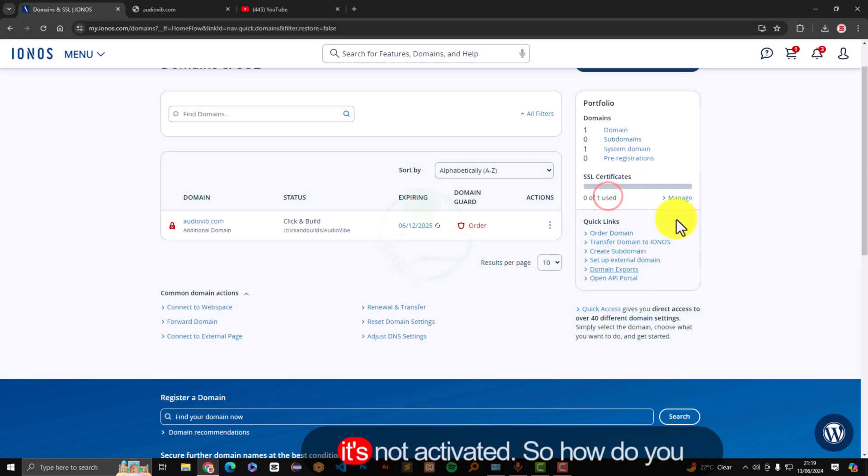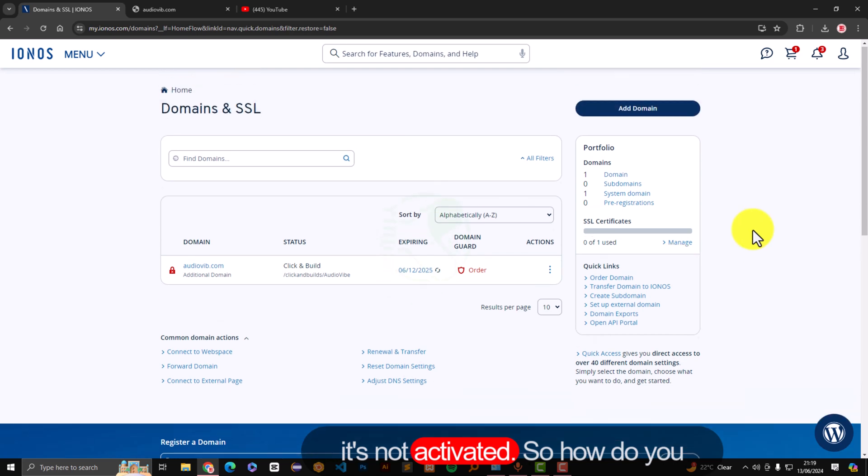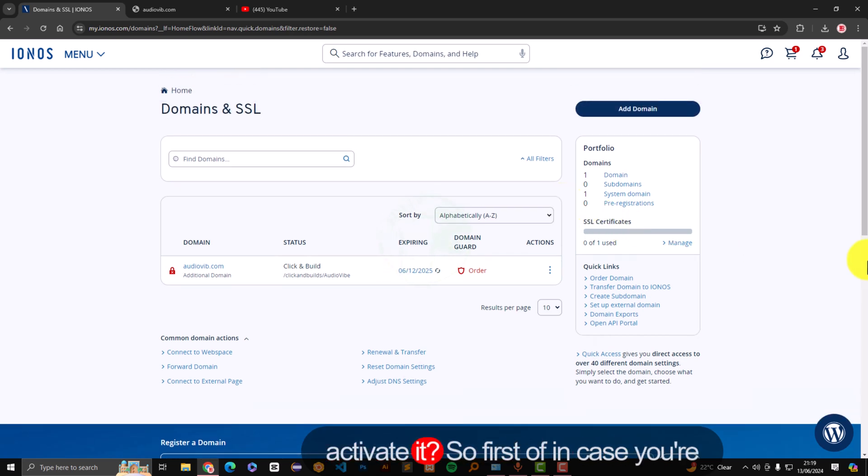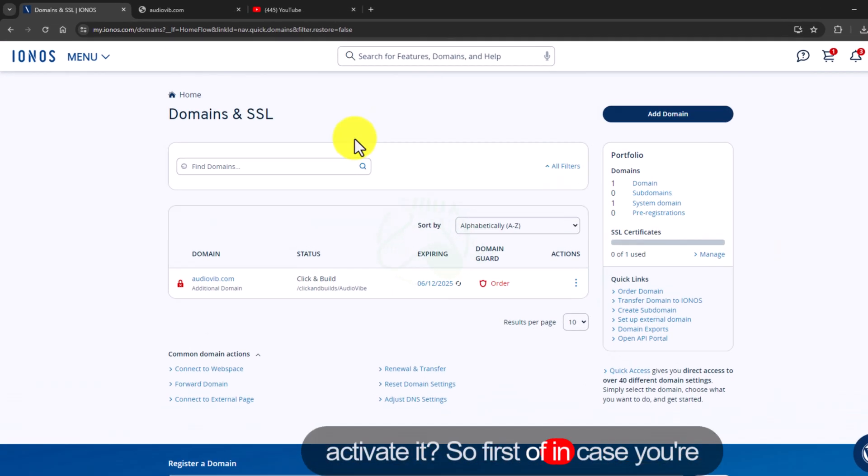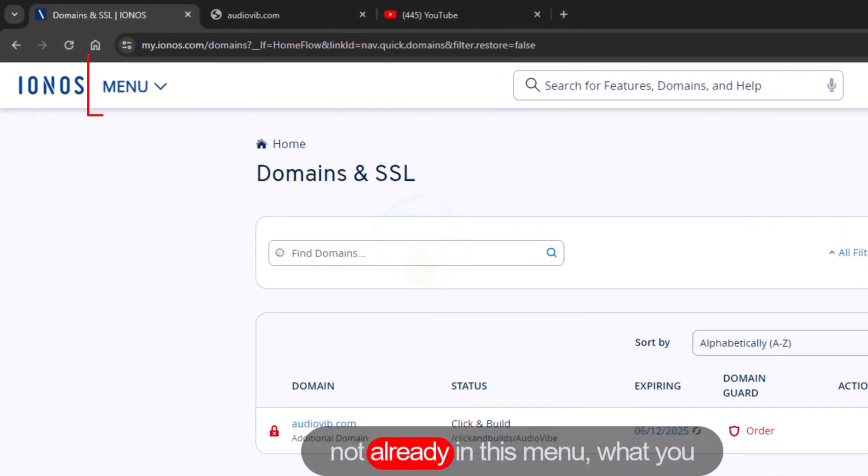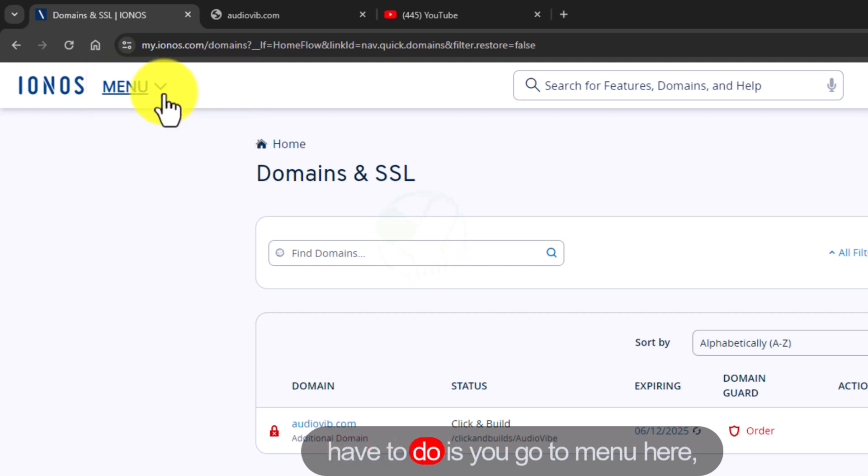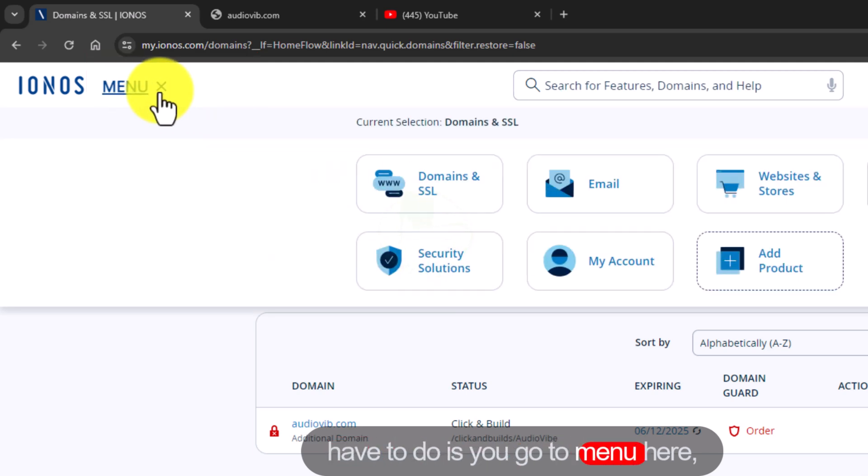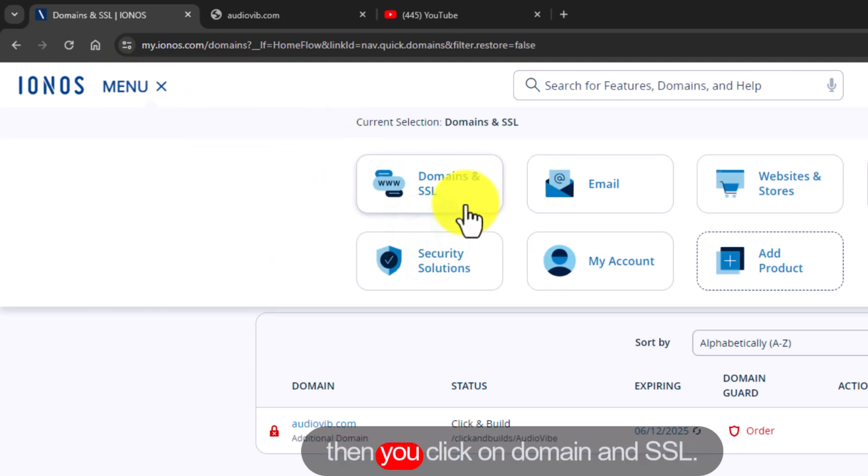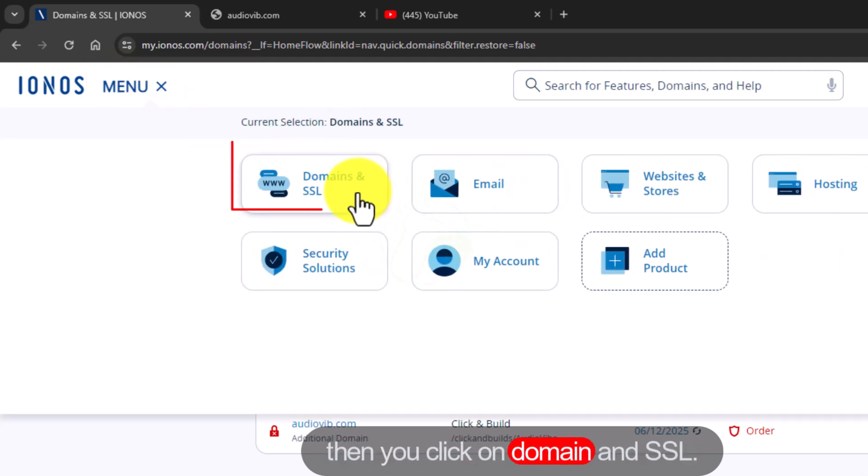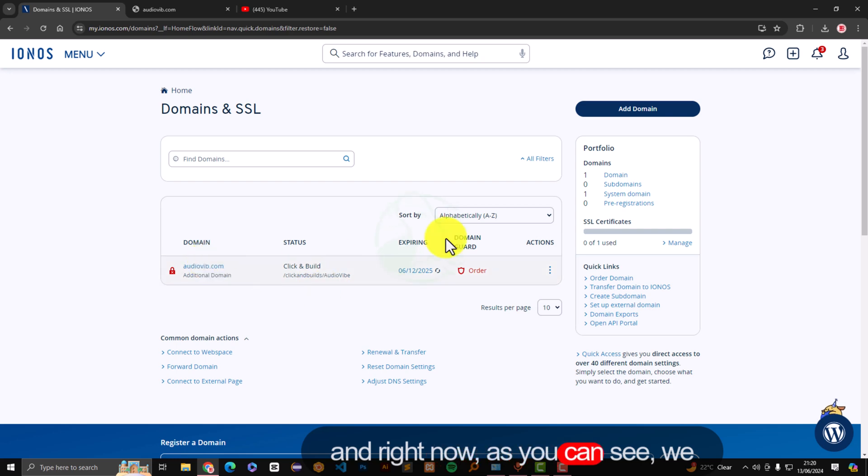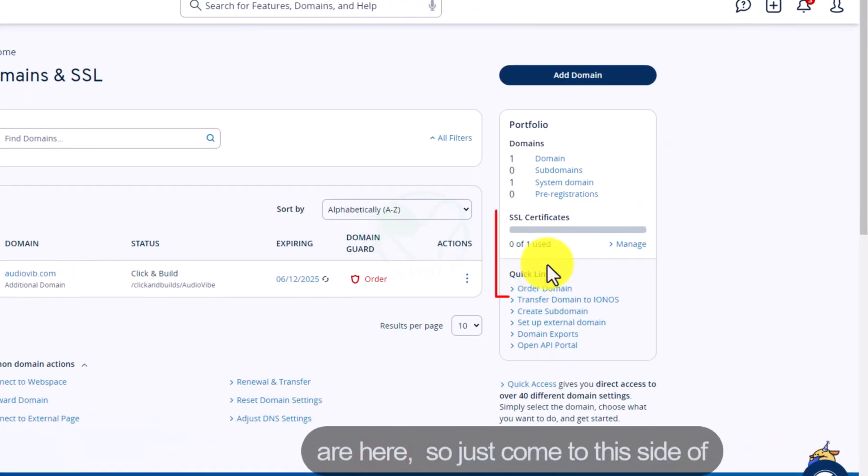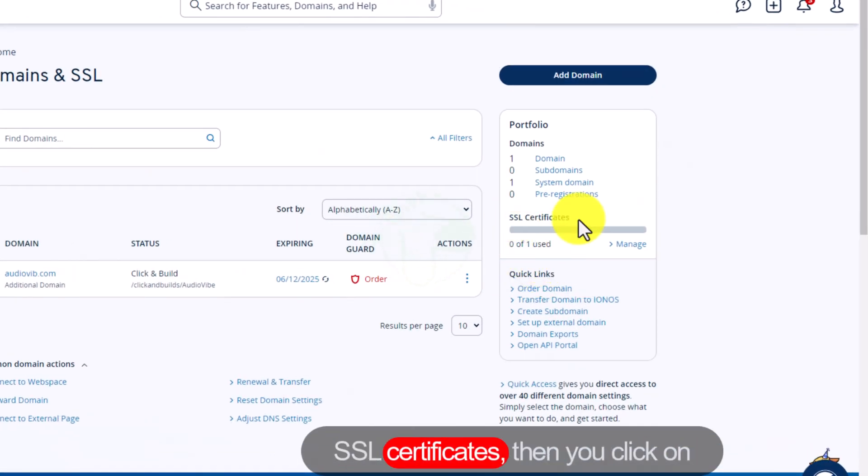So how do you activate this? First of all, in case you're not already in this menu, what you have to do is go to menu here, then click on domain and SSL. Right now as you can see we are here, so just come to this side of SSL certificates.